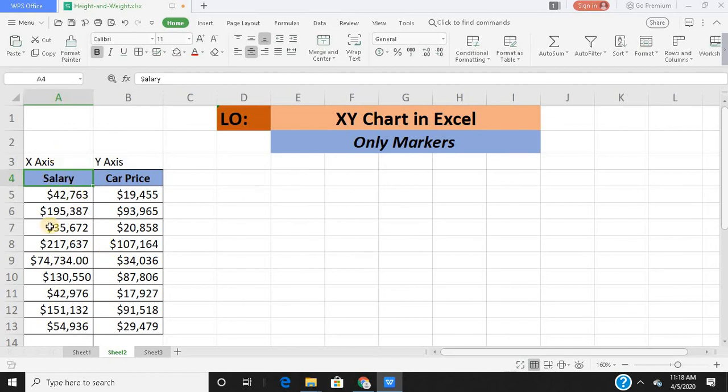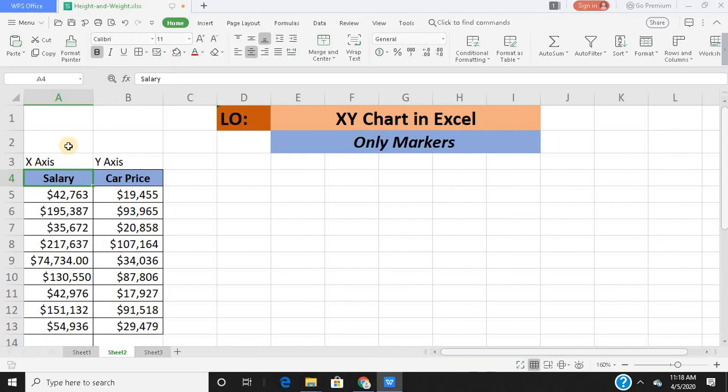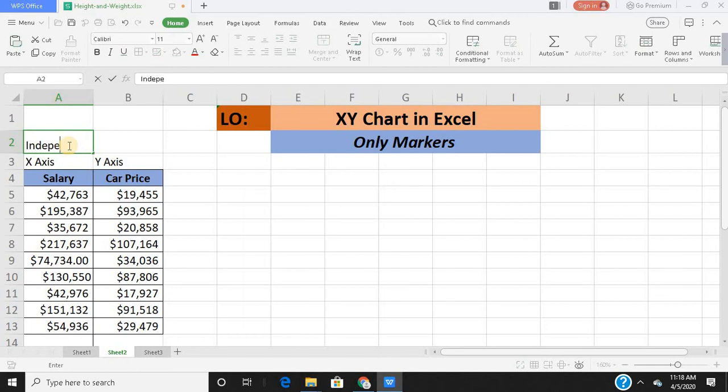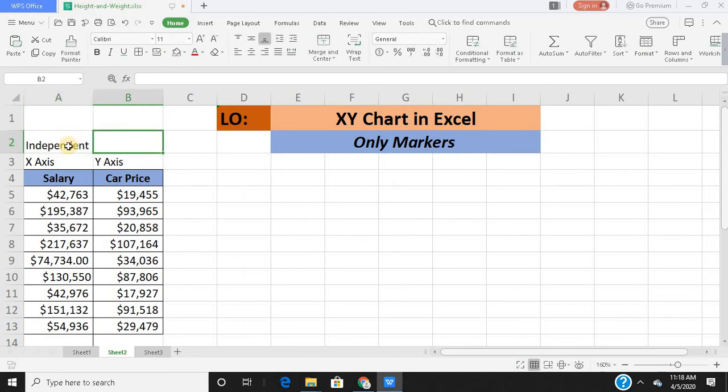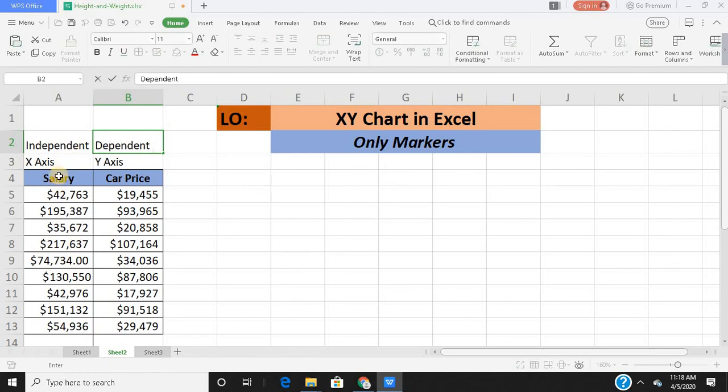So on the left side I have salary, so I'll keep it on the x-axis. On the right side I have car price, which I'll keep on the y-axis. So the understanding is the x-axis variable is my independent variable, and the variable on my y-axis is the dependent variable.